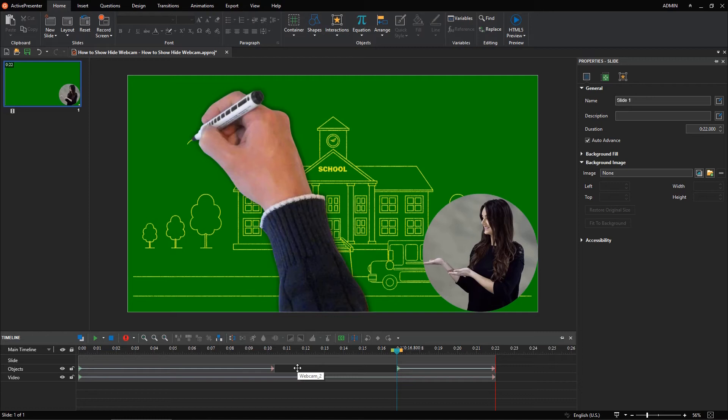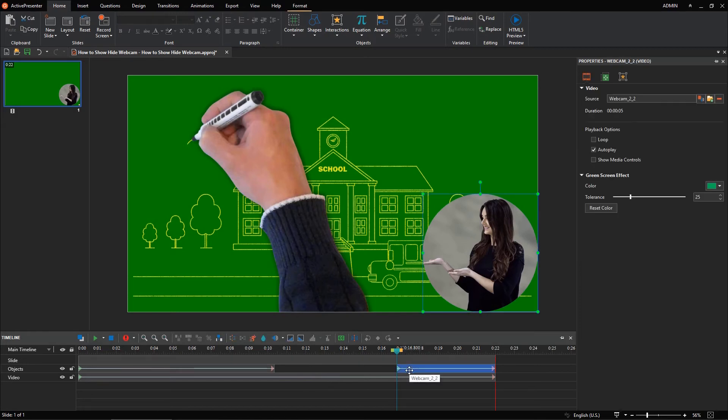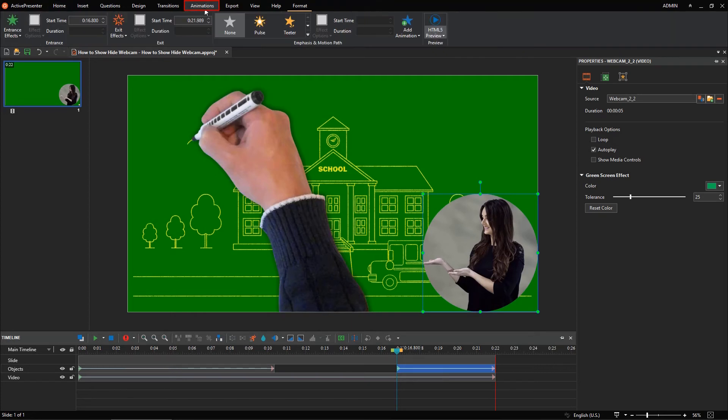Optionally, you can add entrance and exit effects to make the webcam appear and disappear more naturally. Just select a video object in the Timeline pane, open the Animations tab, and select an entrance effect or an exit effect from the list.